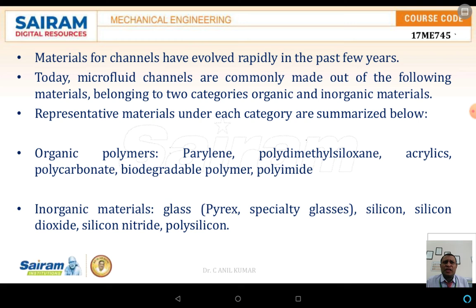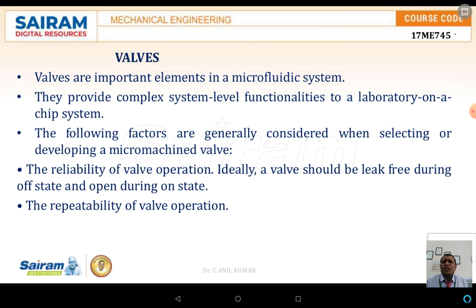The materials for channels have evolved rapidly in the past few years. Organic polymers — such as parylene, acrylics, polycarbonates, or biodegradable polymers — have major applications. There are also inorganic materials such as silicon, silicon dioxide, silicon nitrides, and polysilicon, which have major applications with respect to channels.